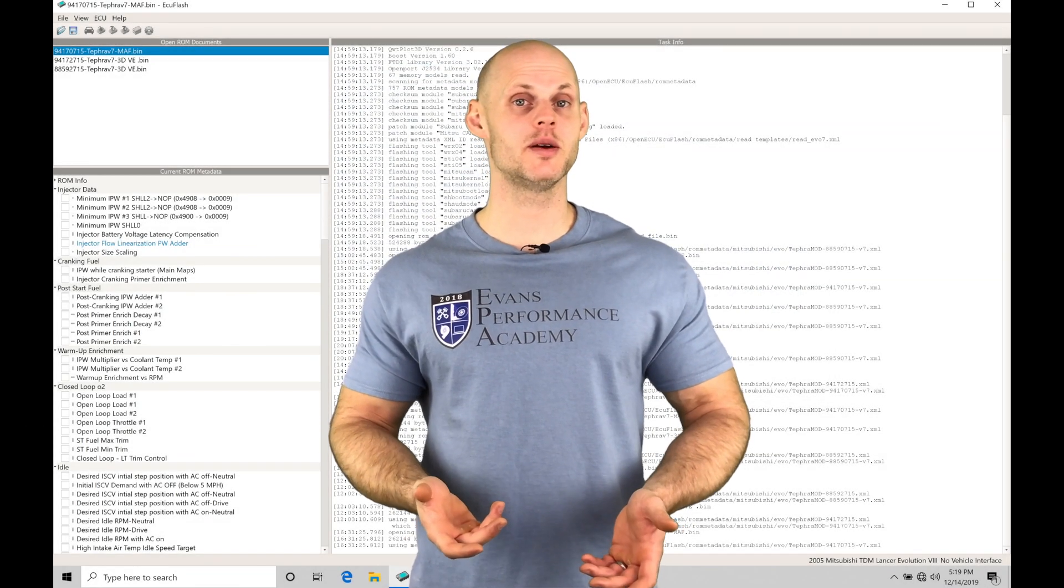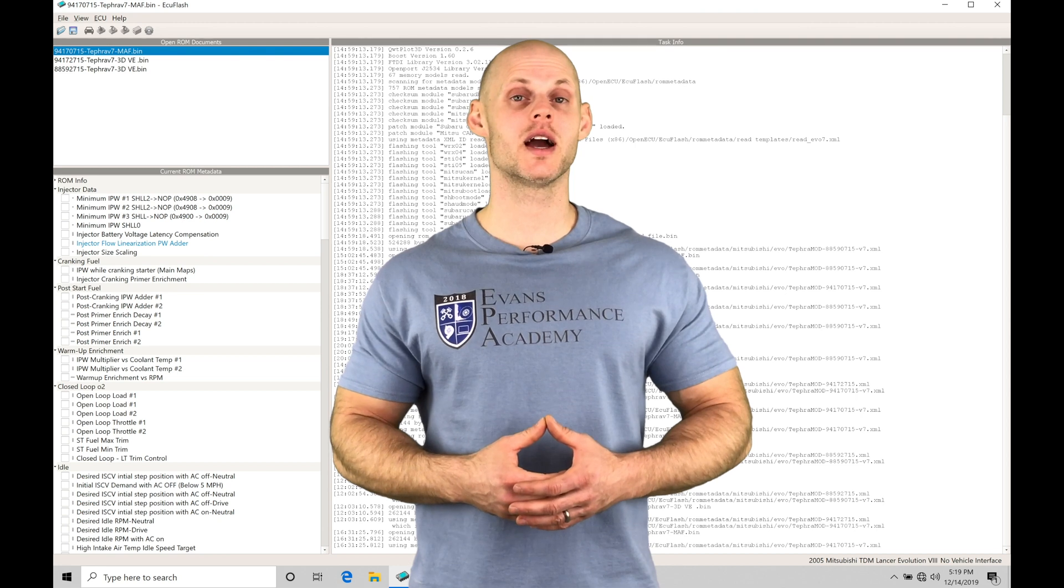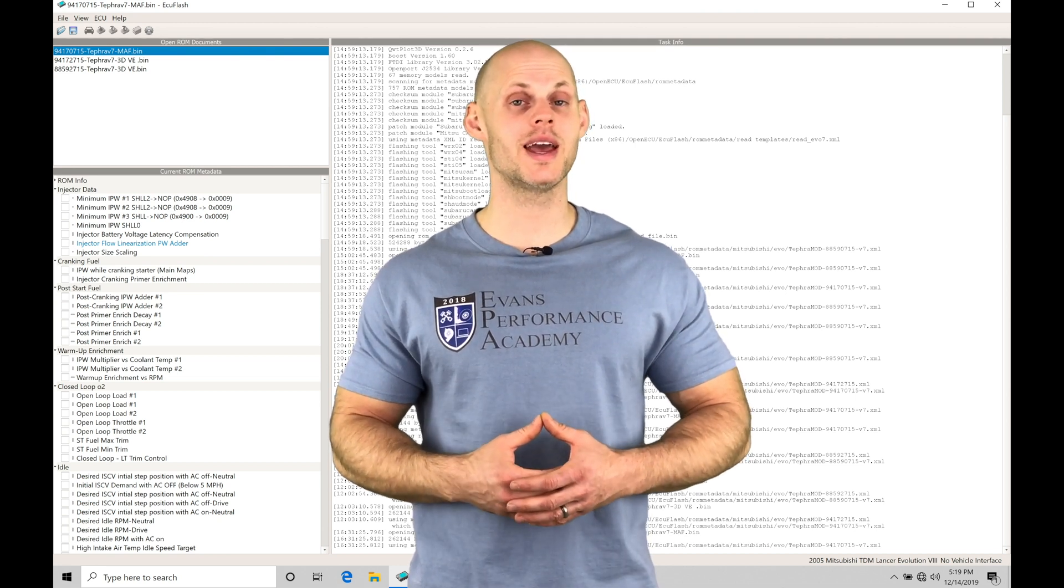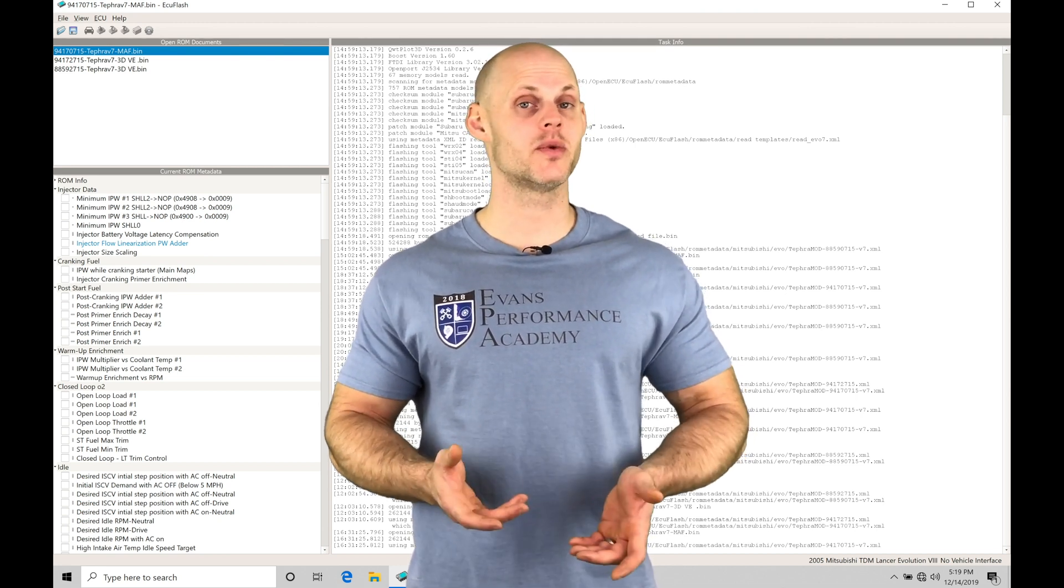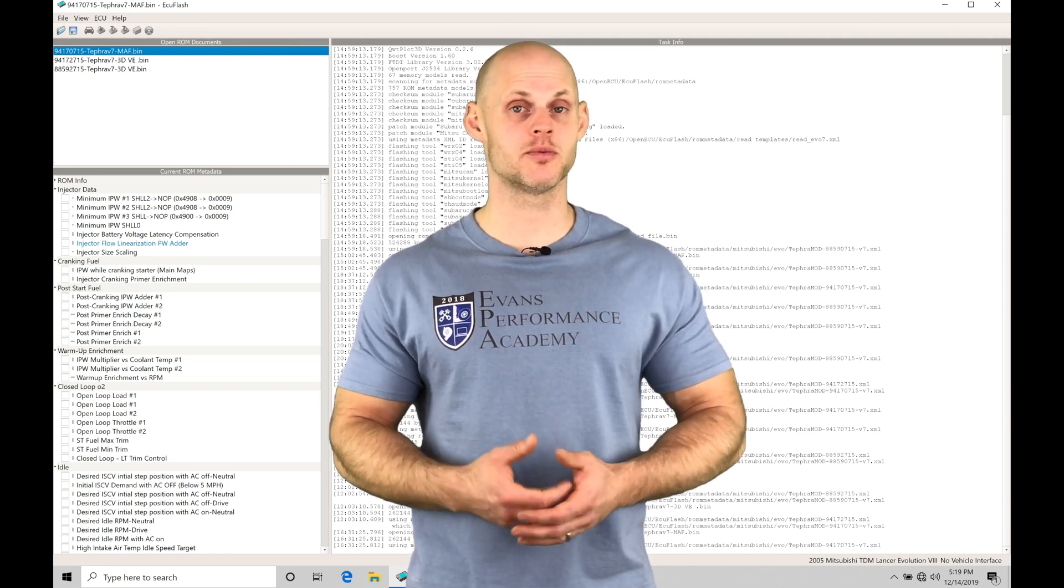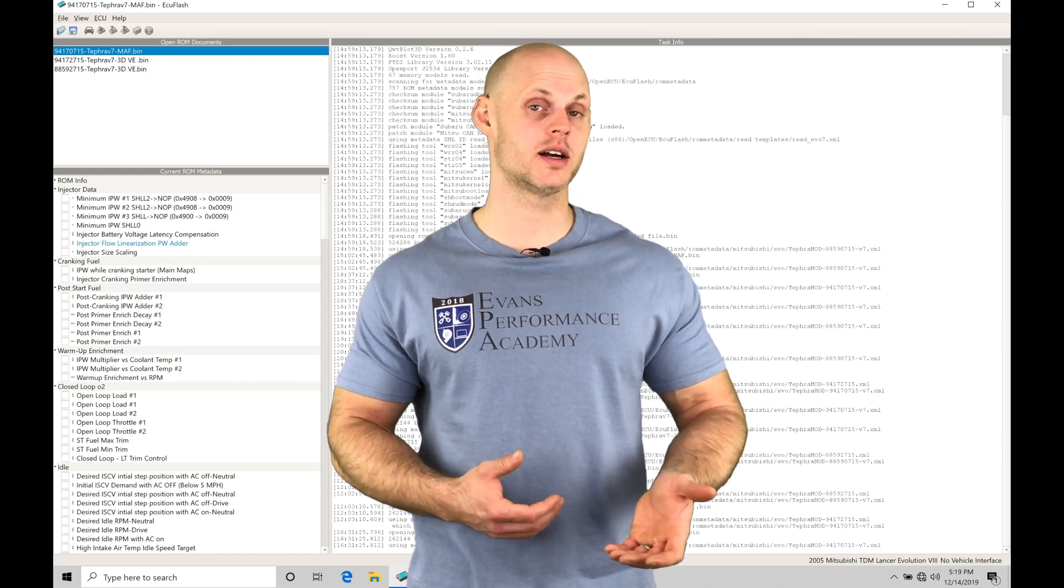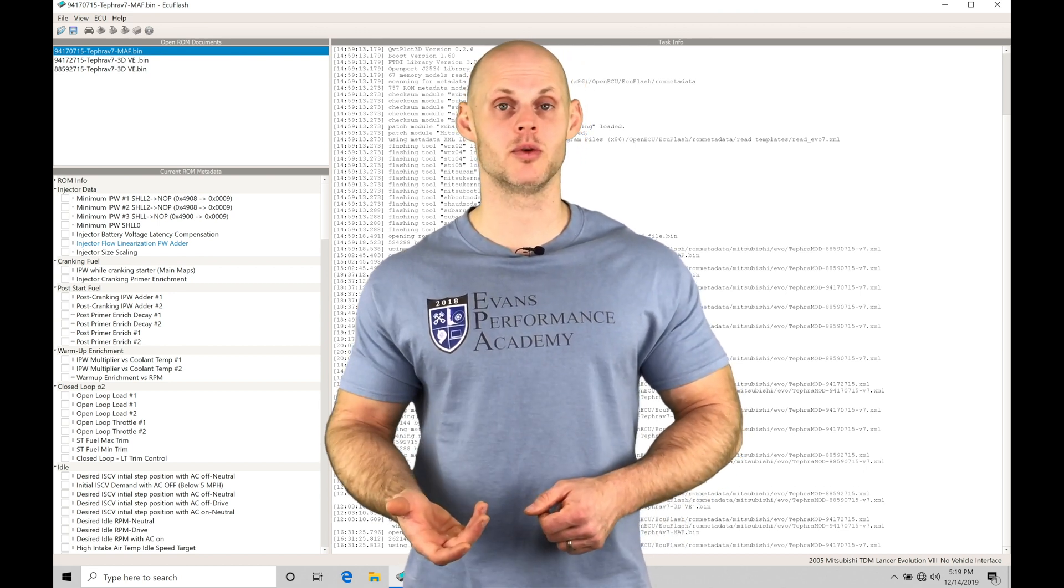Welcome to ECU Flash Training Part 13. We're going to be checking out how to work with our spark timing and our knock control. We're going to find that we have two different spark timing tables to deal with: a high octane table and a low octane table.